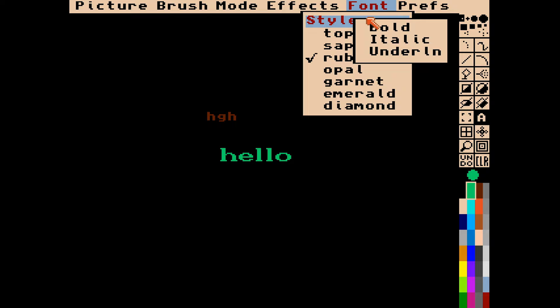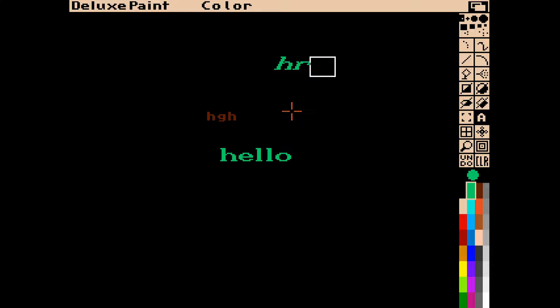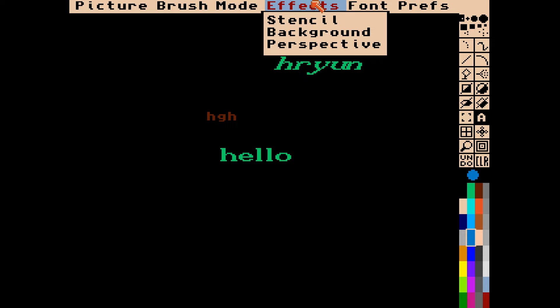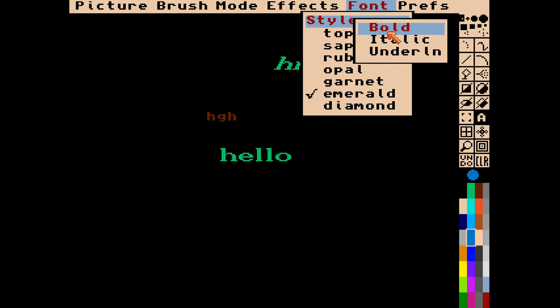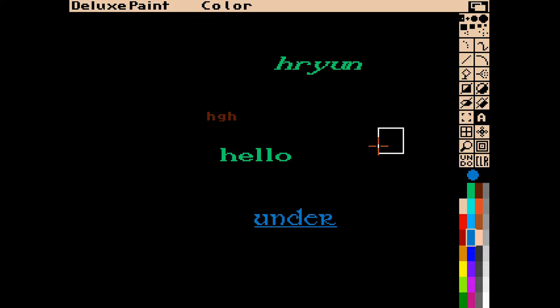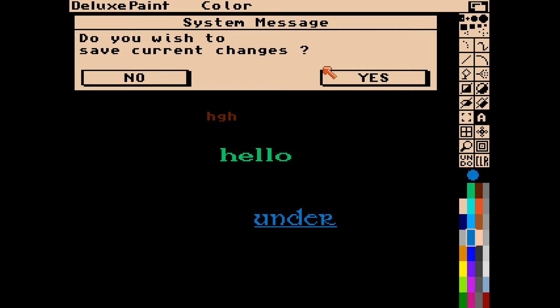We can change bold, italic, and underline as well, so very basic text options are on offer. If you know how to use this then you can handle DPaint 3 no problem, and DPaint 4 AGA and DPaint 5 - they add more colors and higher resolutions but it's the same kind of thing. So we can type things in various fonts and colors, and there is a quit option where it will ask if you want to save.